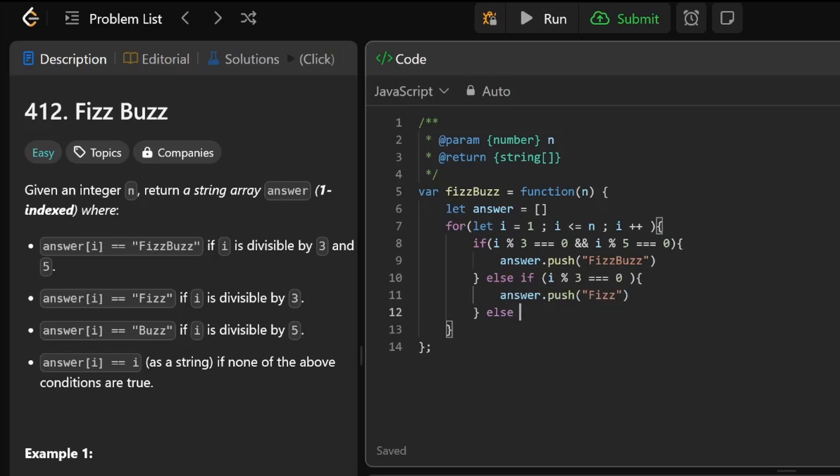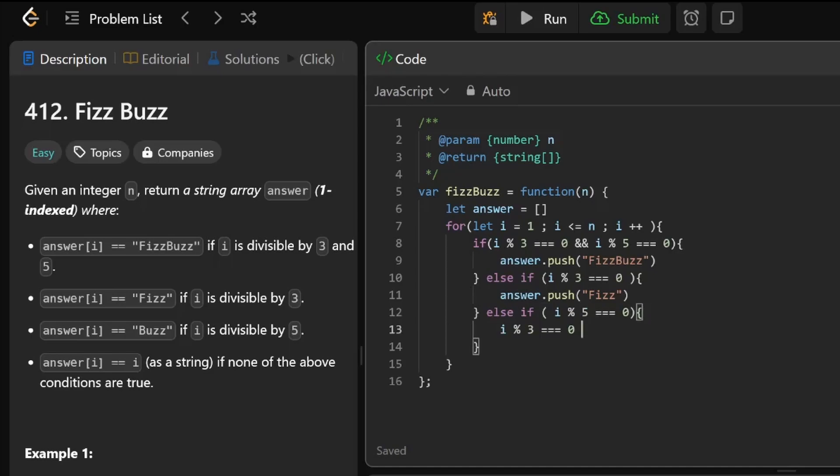Else if i modulus 5 equals 0, answer.push Buzz.